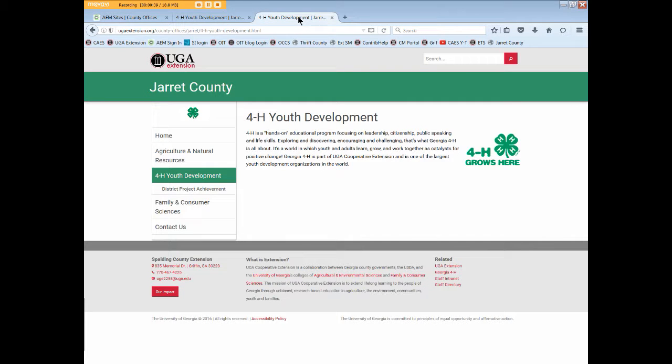Looking at our current 4-H page in a browser window, we see one child page already created and activated for DPA.